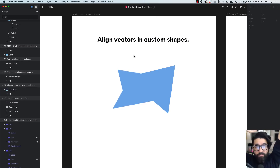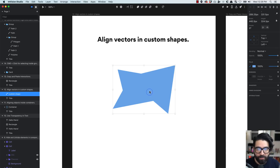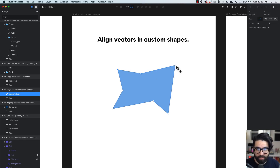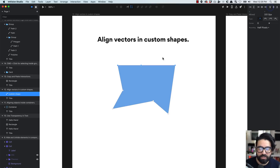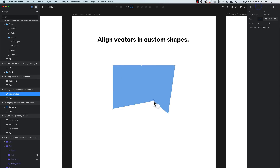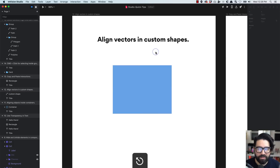Tip number twelve is about aligning vectors in custom shapes. When I enter the vector edit mode, the vectors are all over the place. I can select them with Shift and align them just like any other object — for example, align to the left. And there you go, now it's a rectangle.